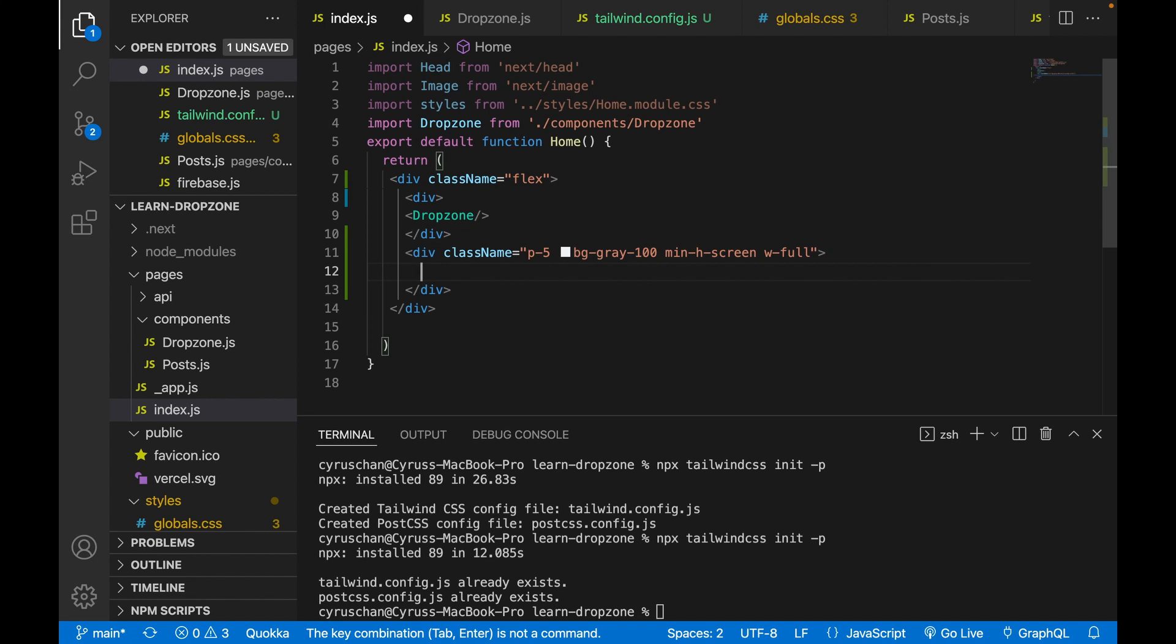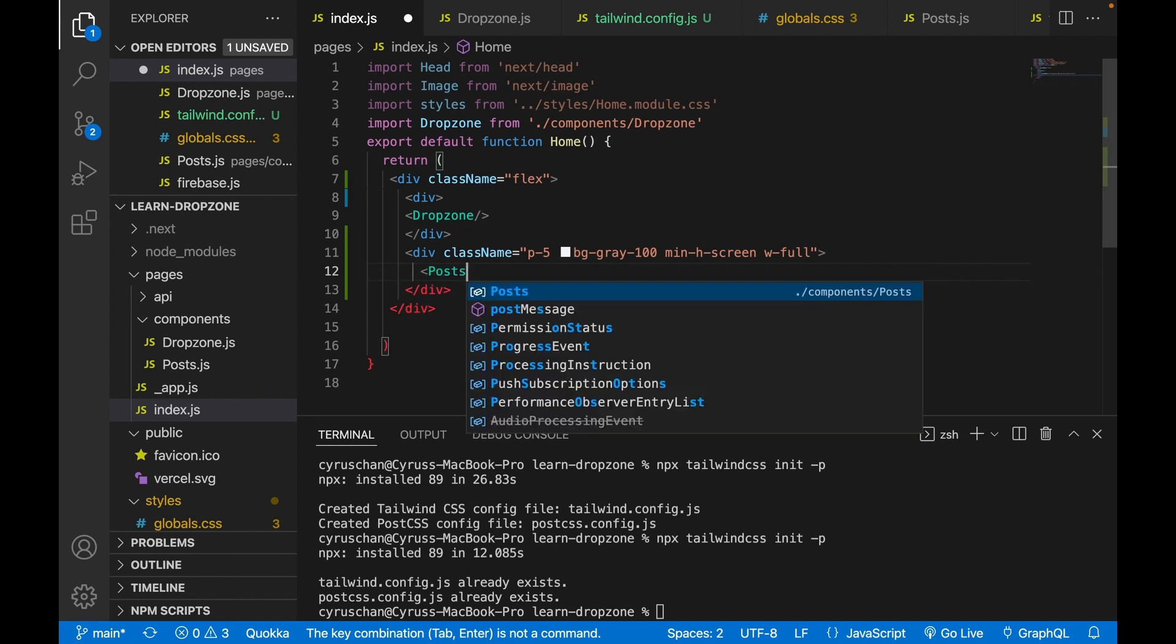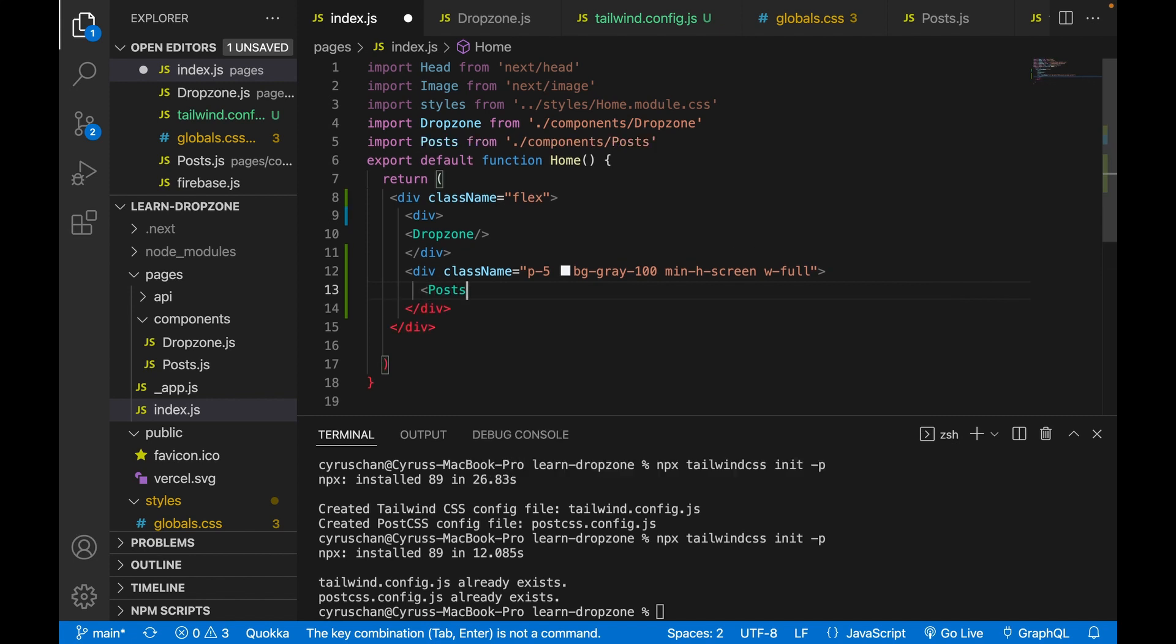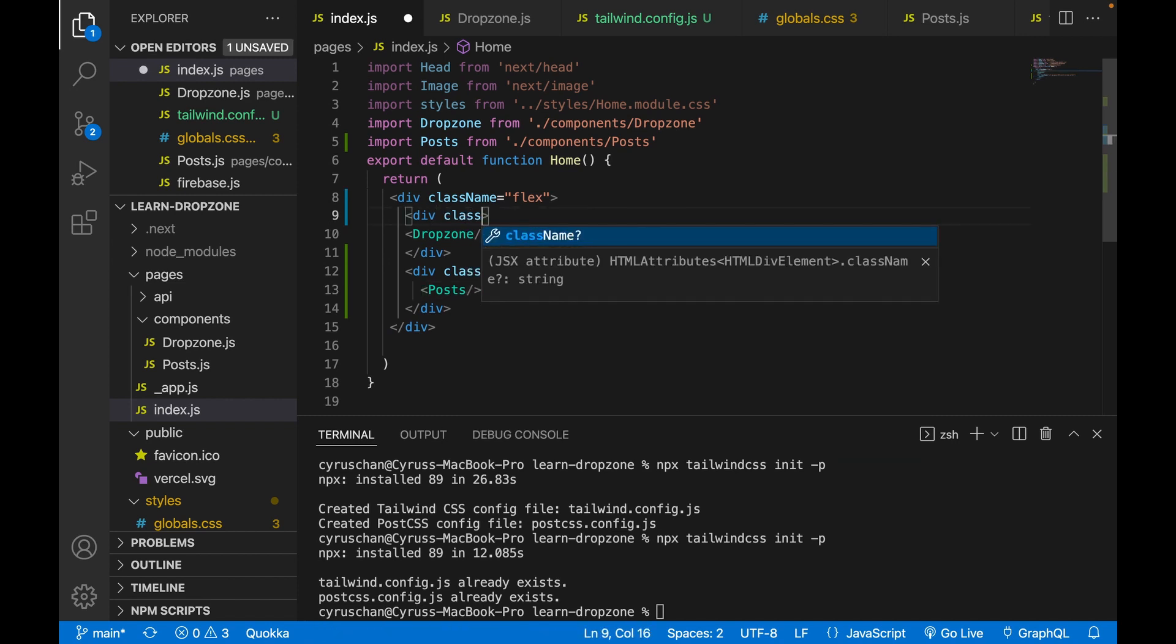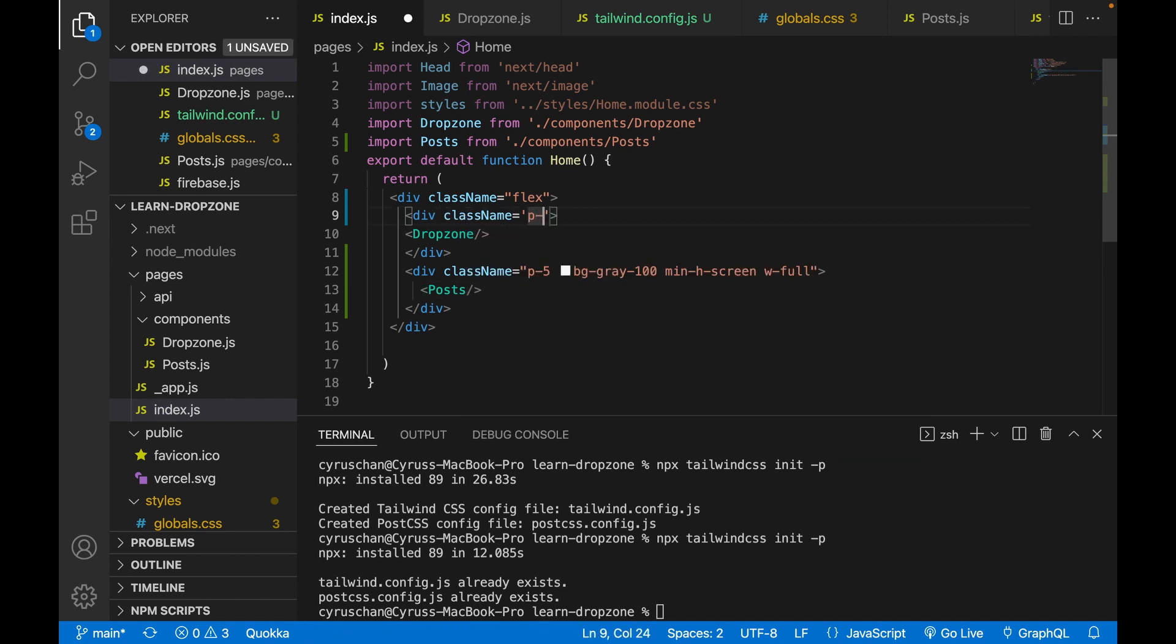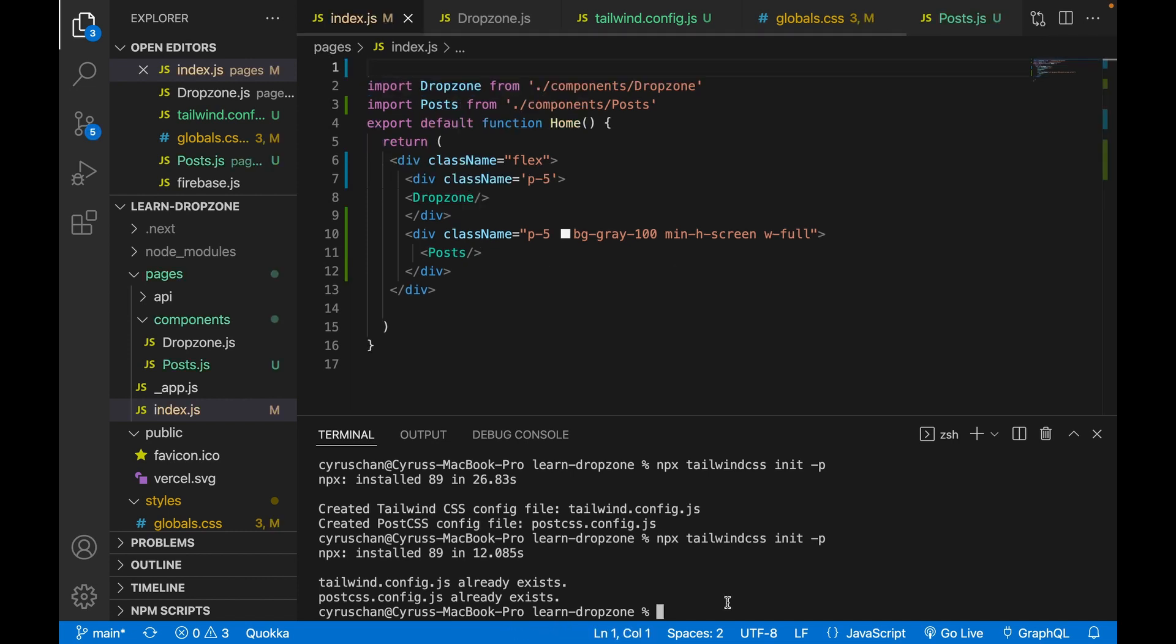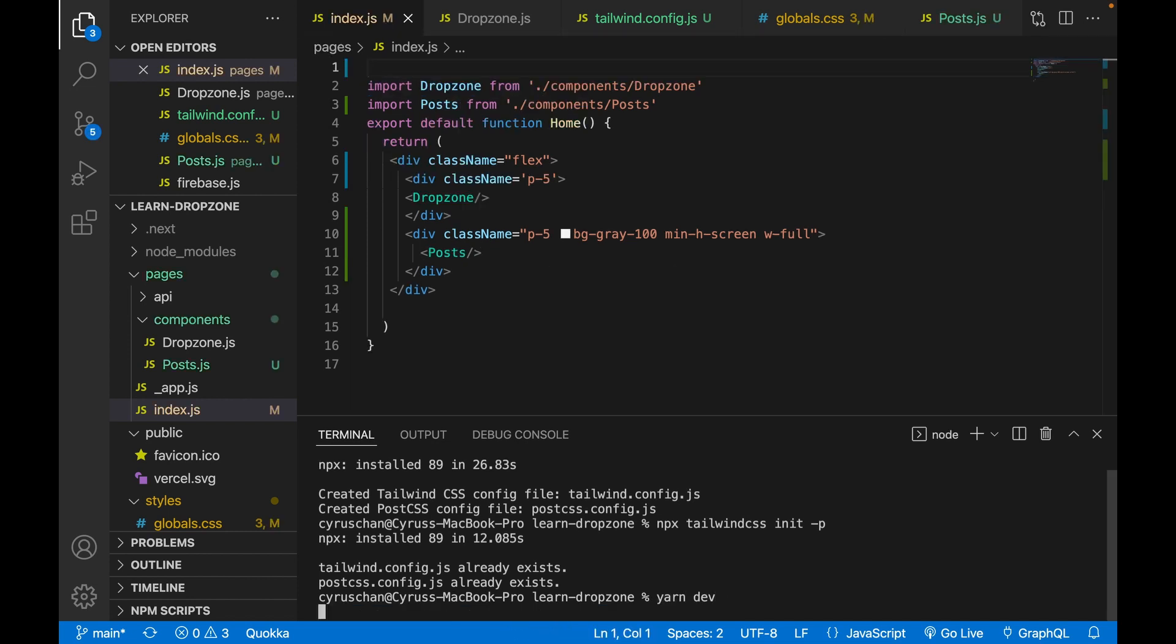Now we import the post component. Here we also want to add a padding of 5.